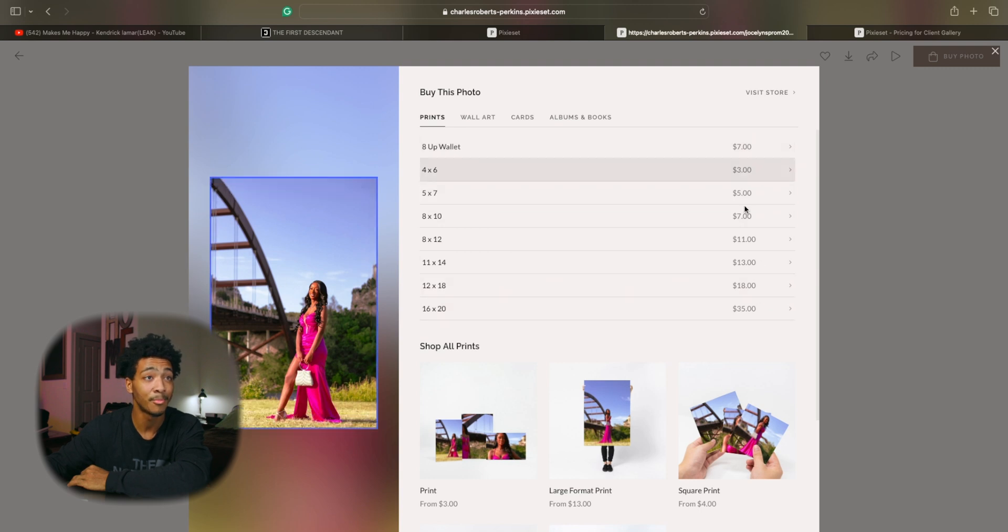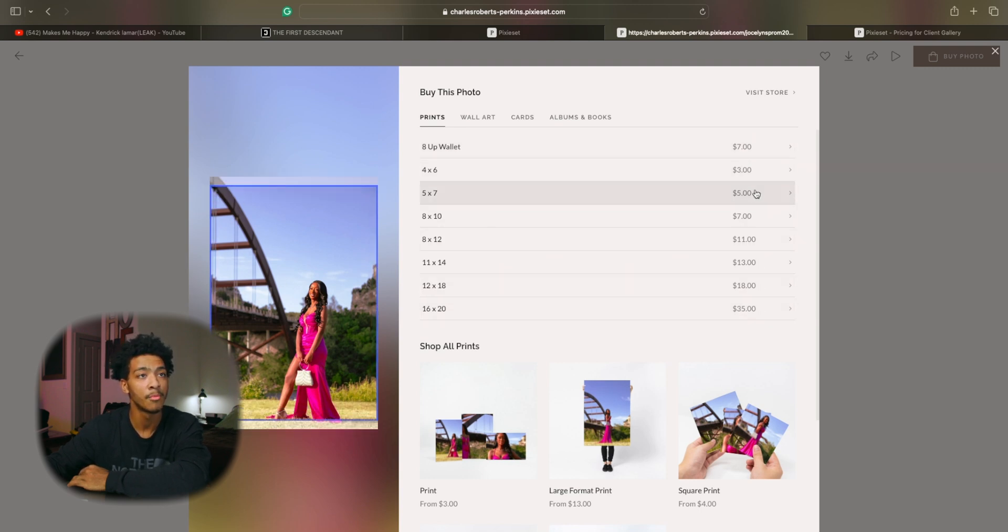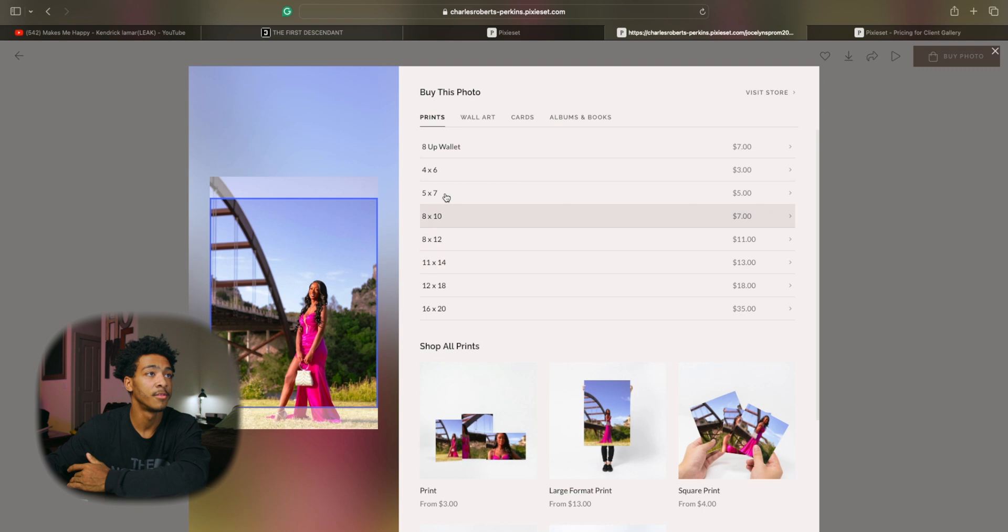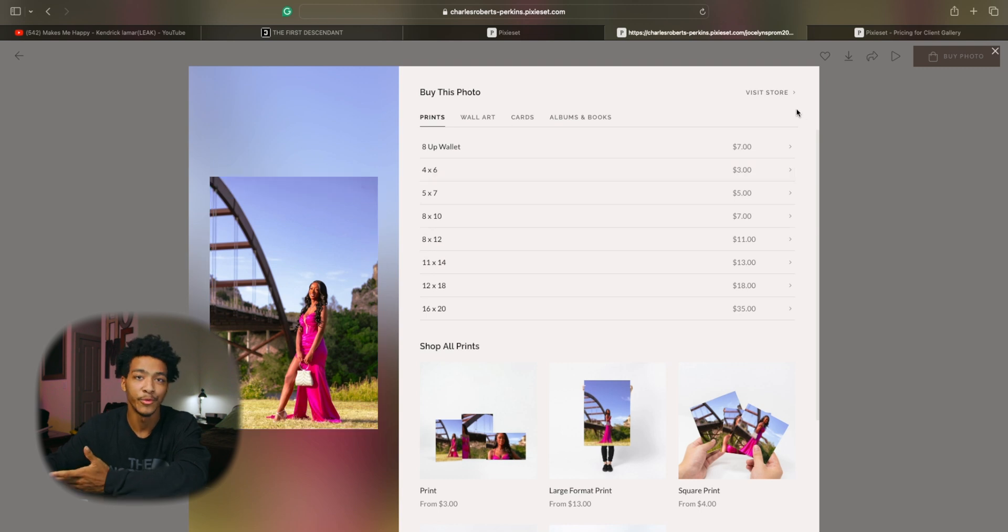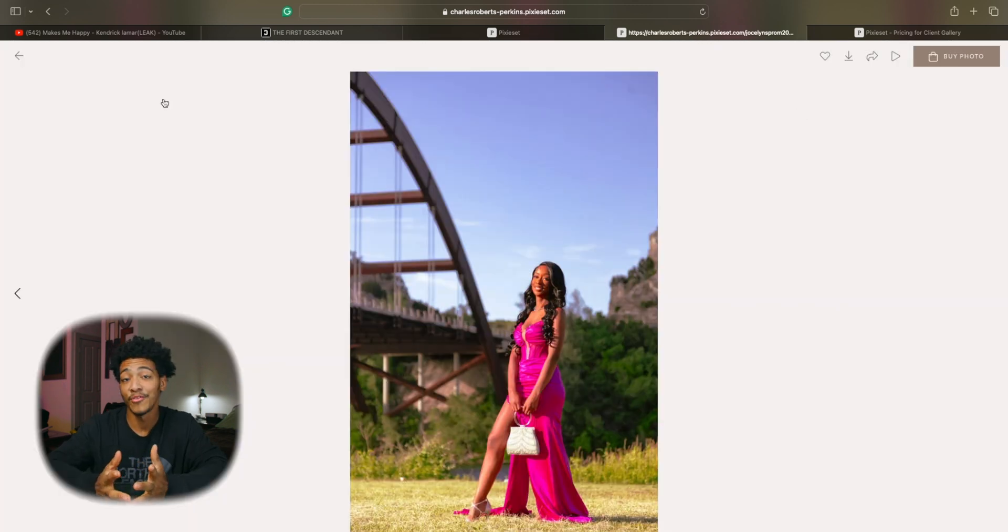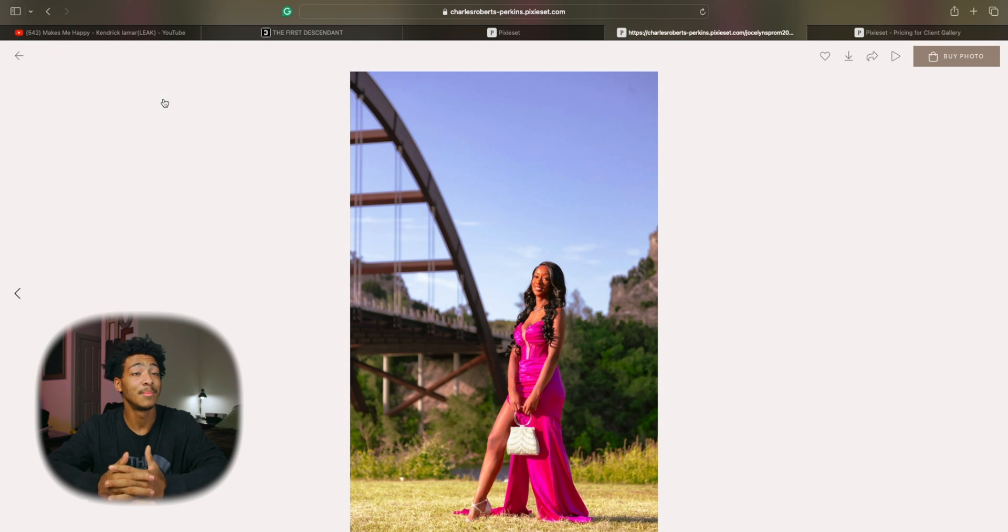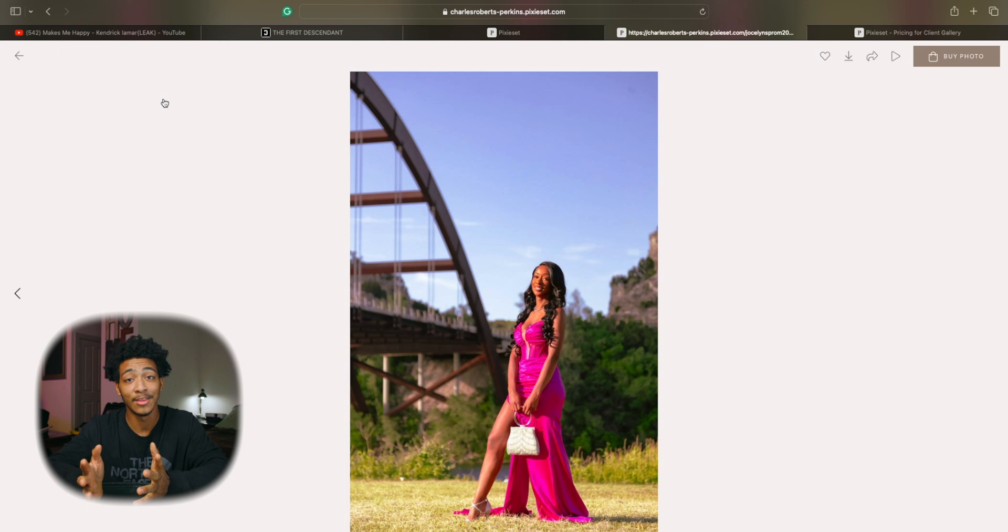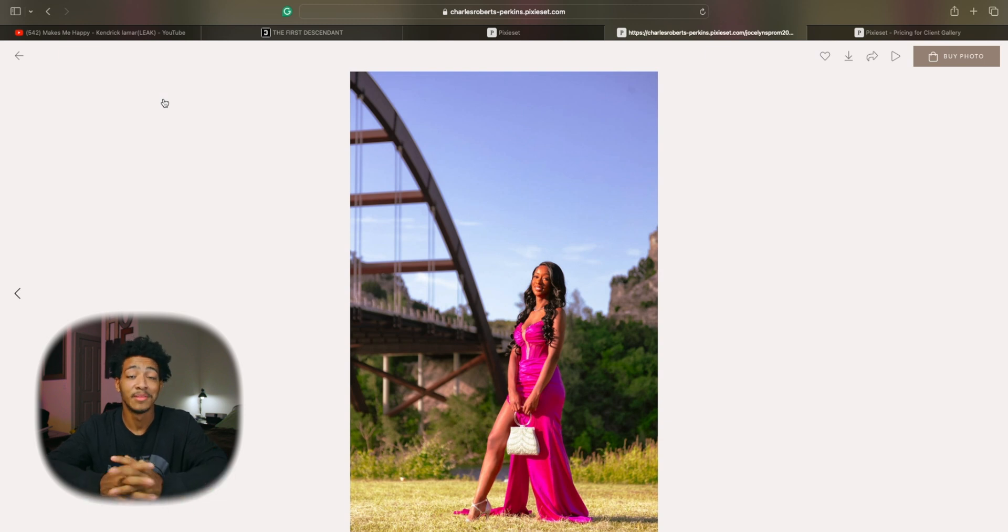These are just some base prices that have been set by the platform but you can go in and adjust them based on however you see fit. I now have the confidence to say that I am truly providing the best possible experience with what I have to my customers from beginning to end and that's all thanks to Pixie Set.